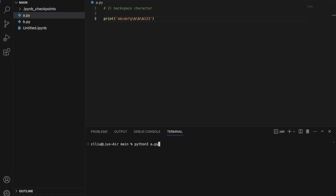If we run this we get A, B, C, D, one, two, three. Notice that E, F, G is no longer there because it has been deleted by the three backspace characters.